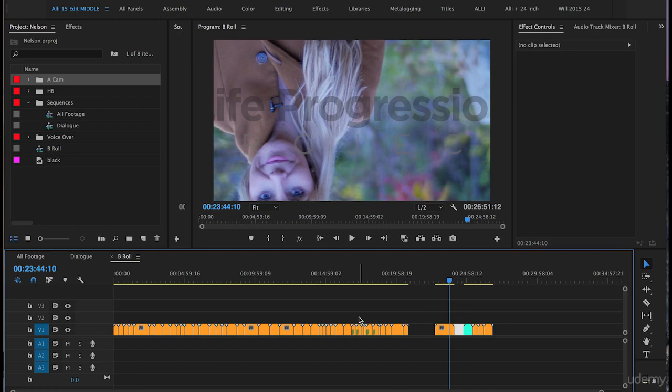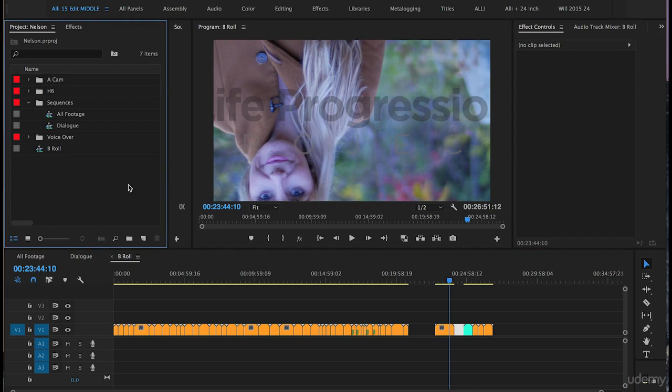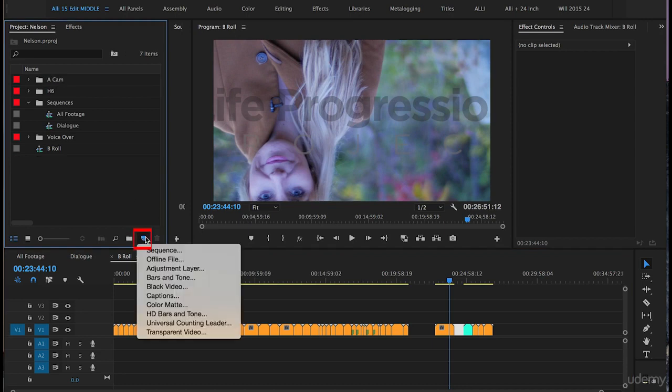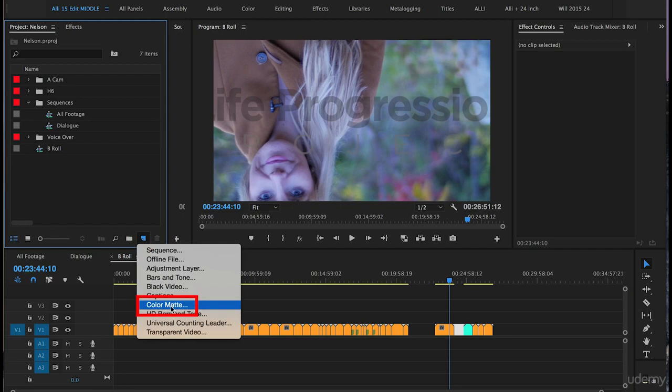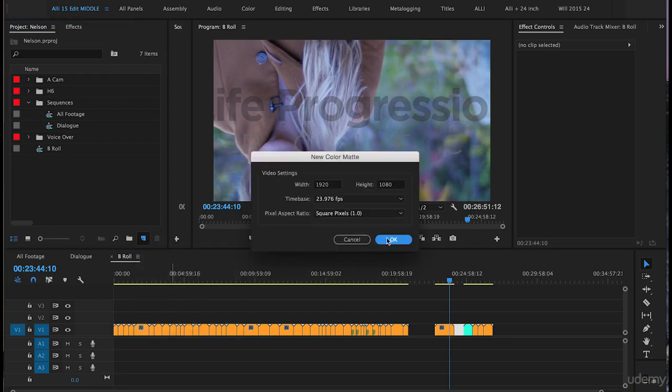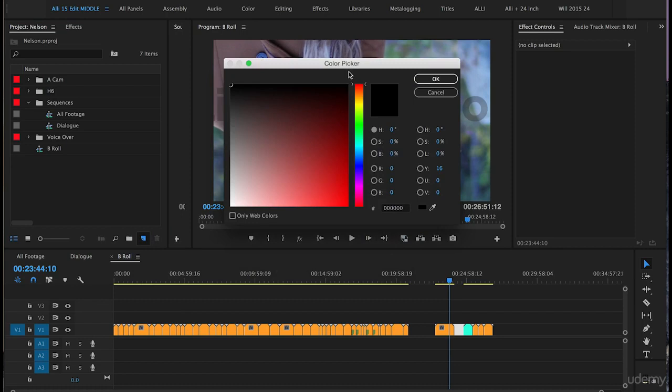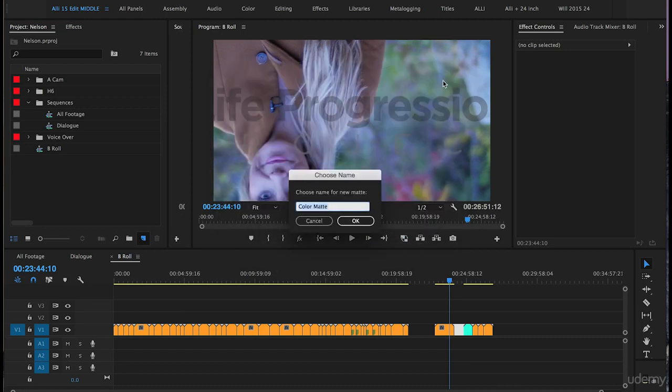The Ripple Delete tool is great because it very quickly removes all the empty or negative space between your clips. In the project panel, click New Item, go down to Color Matte and click on that. Push OK in the window that pops up. The color selected is black, that's fine, push OK. For the name of this new matte, we'll call it Black and push OK.